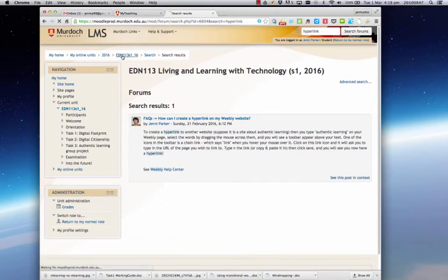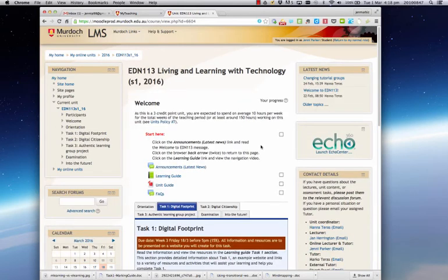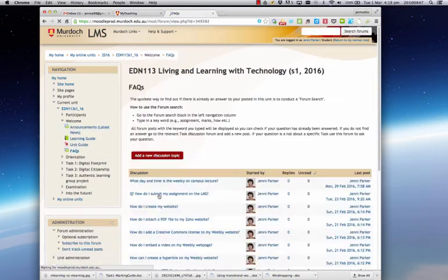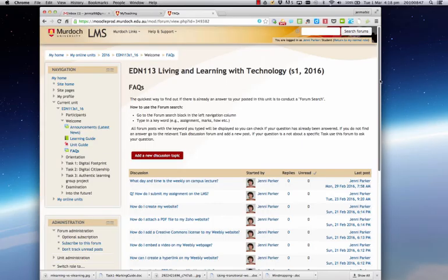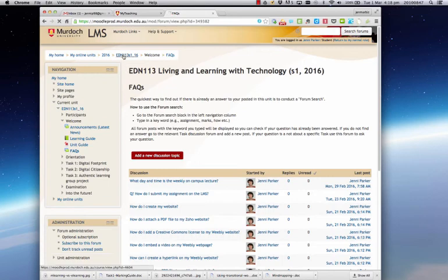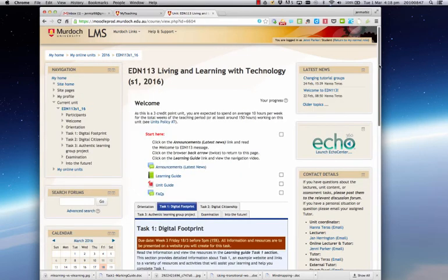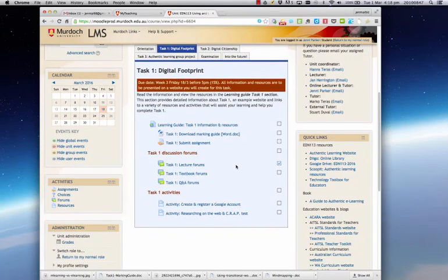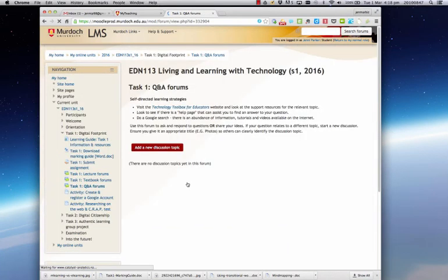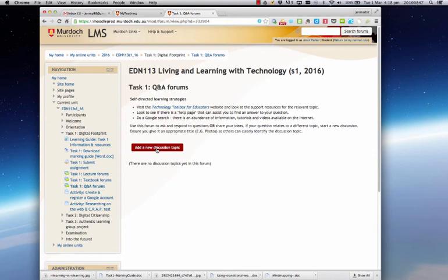Another place that you might like to check is the Frequently Asked Questions site here at the top of the page. If the answer to the question you have is not here and it is related to Task 1, then I suggest you go back to the Task 1 Q&A forum and add a new discussion topic and ask your question. It's much better to ask your questions on the LMS because there's probably lots of other students that would like to know the answer. Put them here on the forum and if your peers can't answer them, one of the tutors will.